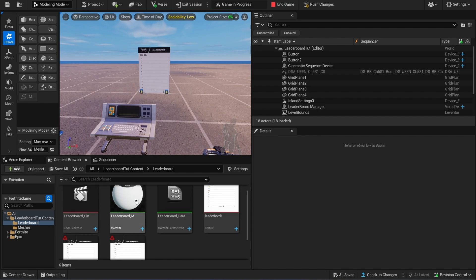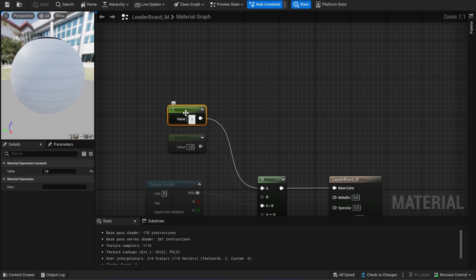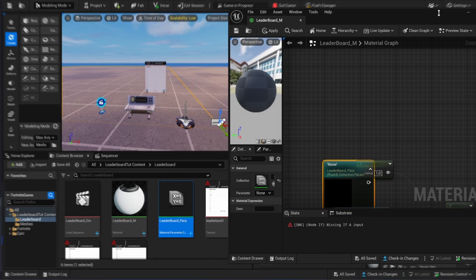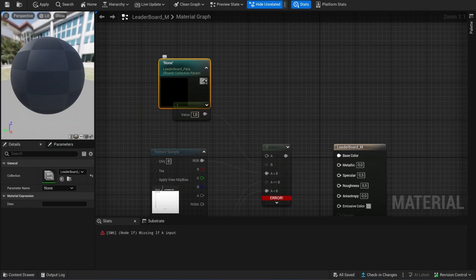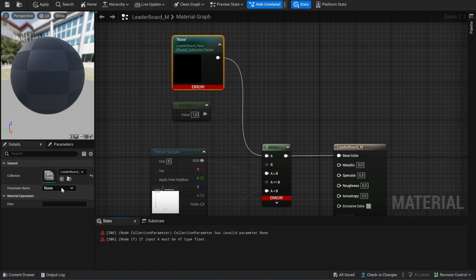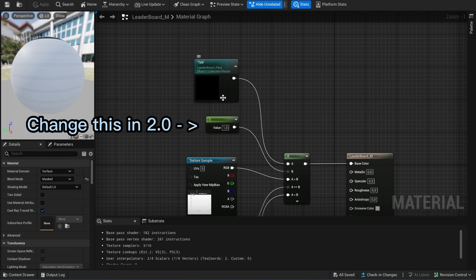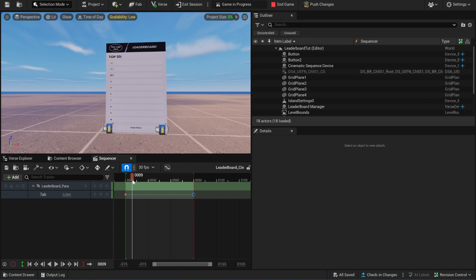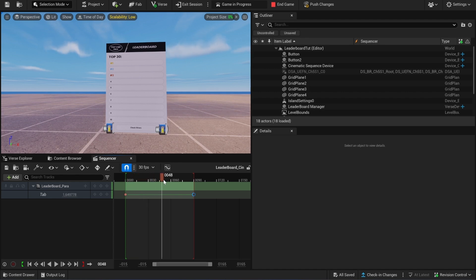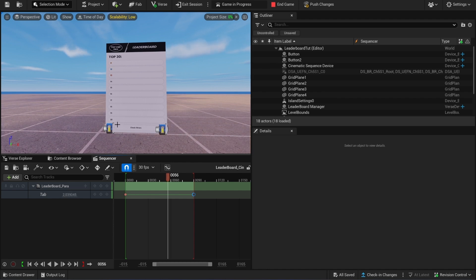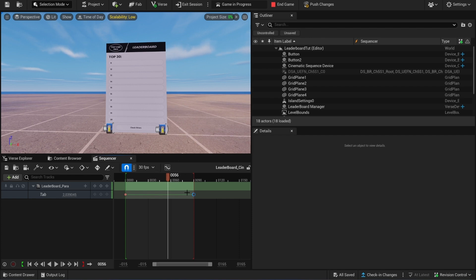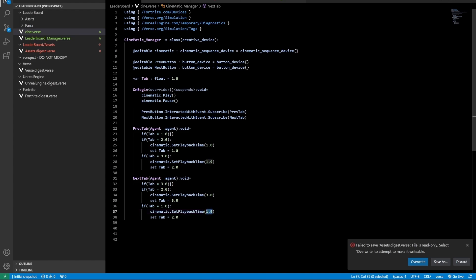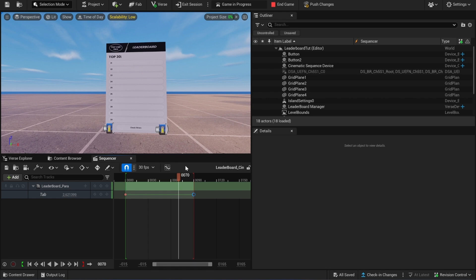Now we need to do one more thing — go back to the material and change the constant to our parameter, then select the parameter. Now instead of using a constant, the parameter sends its data to this function — this is how the material is connected to the code. You can see in-game how this works: in the first second you are on the first tab, in the second second you are on the second tab using the threshold. If it's not working, increase the threshold or decrease the number. In the third second you will see the third tab. Very simple but a very useful system.